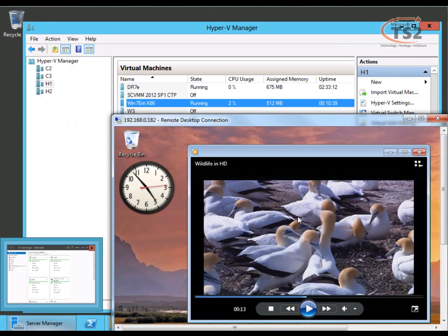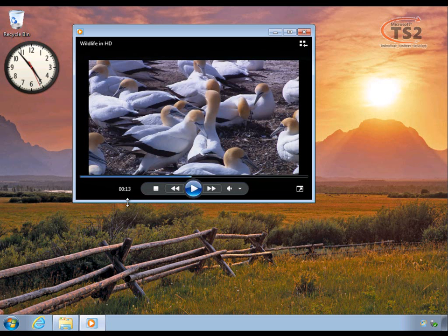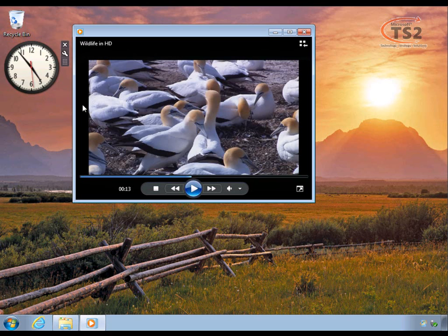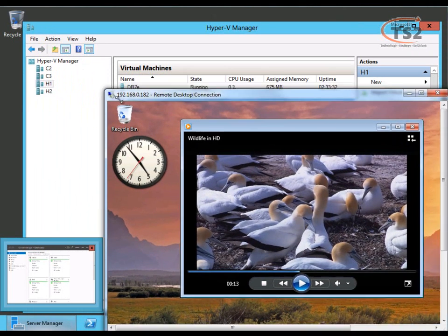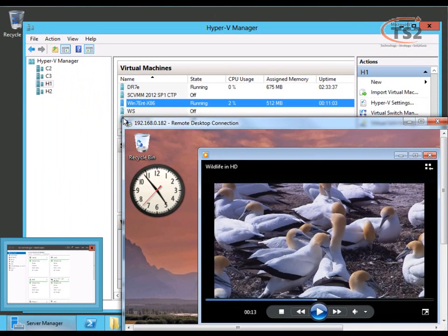Before we get started, I want to flip over to the virtual machine in question. This is the virtual machine we're going to move. I'm going to use the same video and clock I used in my prior live migration videos just to get some perspective.